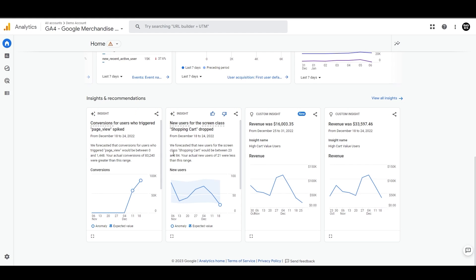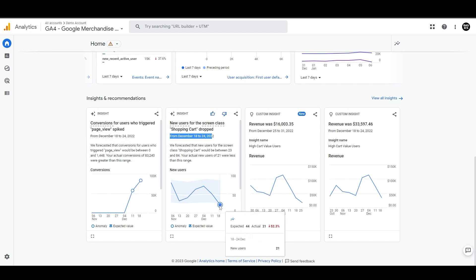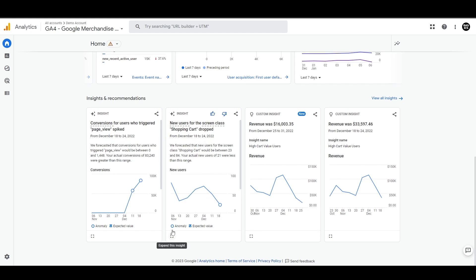We can see here that the new users from shopping cart dropped from 18th to 24th of December, and you can see this circle here that tells you where exactly the anomaly is and what was actually expected based on historical performance.